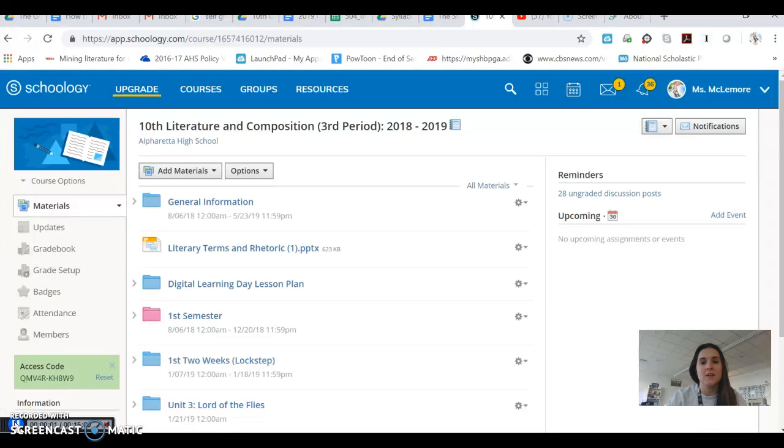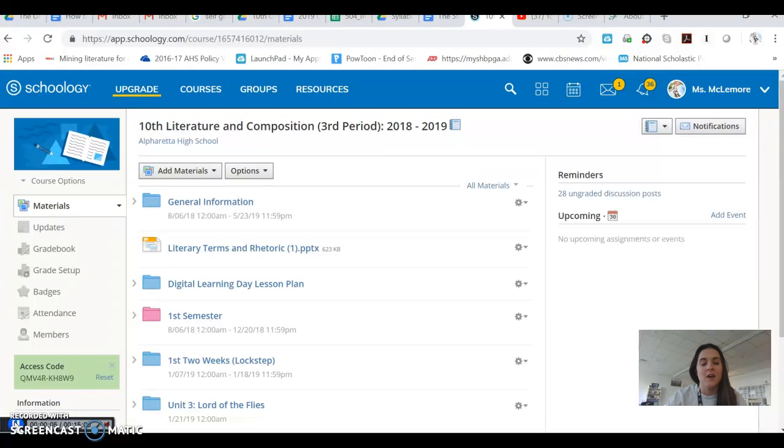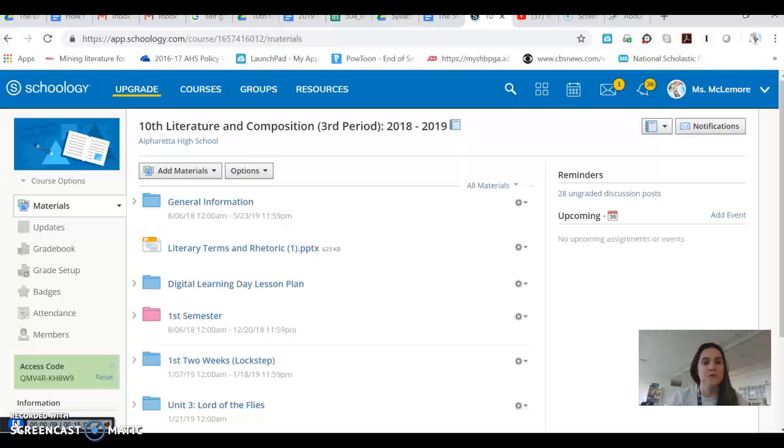Hey guys, so this is a YouTube explanation of our next major assessment. This is going to be your next timed write. It's going to be due on February 7th, 2019.